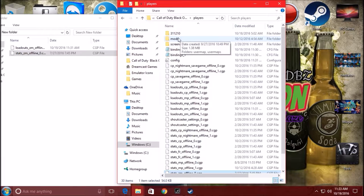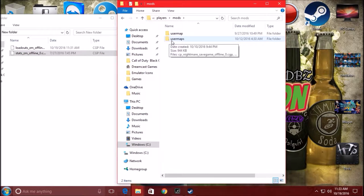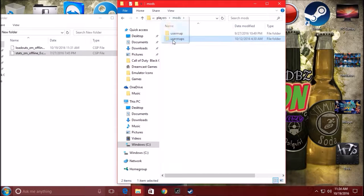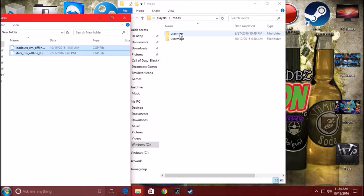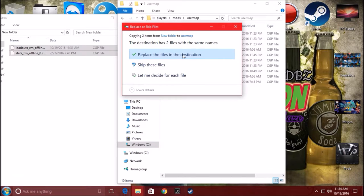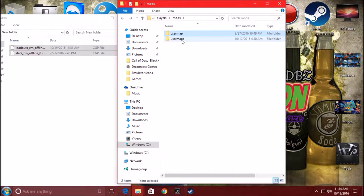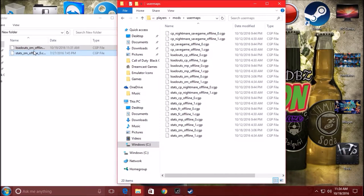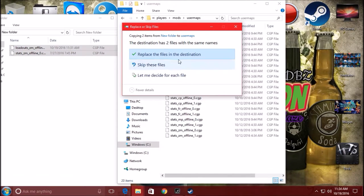Once you go into your Mods folder, you're going to see two folders called User Map and User Maps. There was a recent update on Black Ops 3 that added the User Maps folder, so make sure you have both folders in there. Take those two files, copy them, go to the User Map folder and paste them in. Replace the files in destination. Then go back and go to the next folder called User Maps, double click that, copy the same files again, paste them in there, and replace the files in destination the same way.